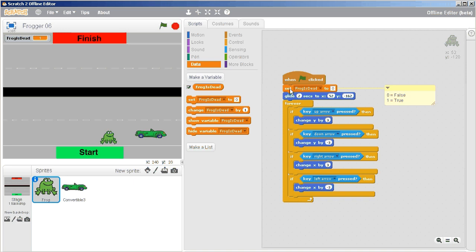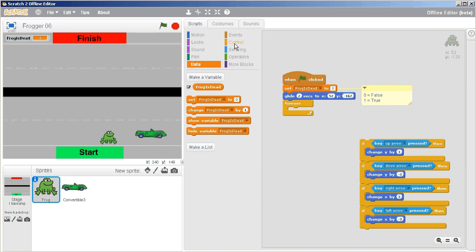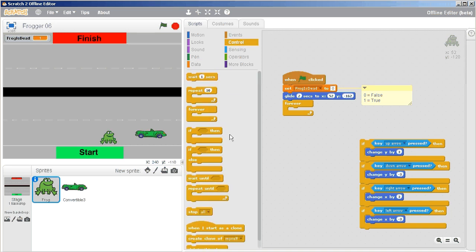We've got our comment that says 'frog is dead' set to zero, and inside of this loop we're going to have to add some more complicated blocks of code. I'm just going to move this if over to the side for now. These are great for the up, down, right, and left arrows, but we need to add something a little more complicated: is the frog alive? If so, do this. Is the frog dead? If so, do that. So I'm going to get an if — but not a plain if — it's an if-then-else.